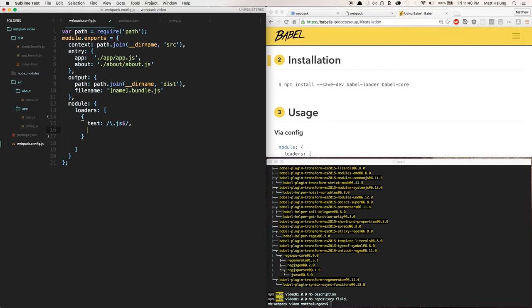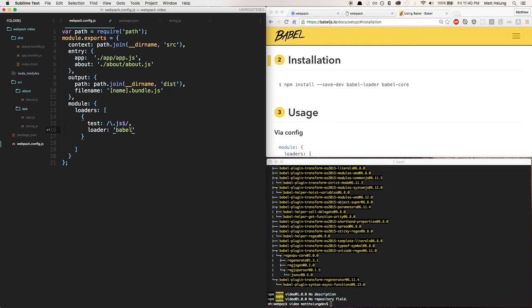Next we need to tell webpack what loader to use. The loader name is 'babel-loader' — that's what we installed. Webpack is smart enough that if you just type 'babel' it should find it correctly. If it doesn't, you can always add the dash-loader suffix, but just putting 'babel' will still work.